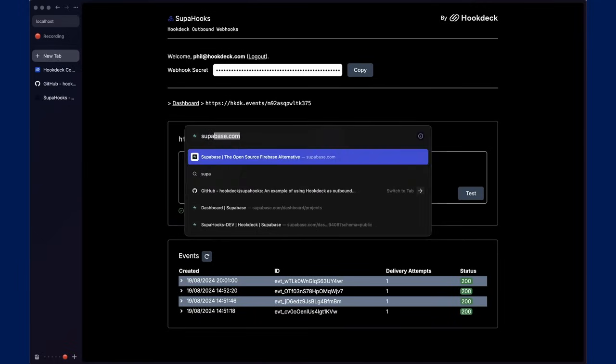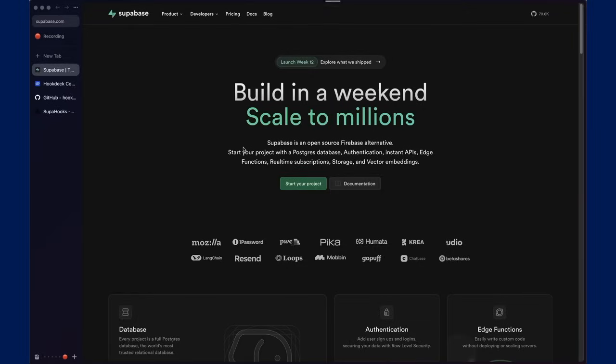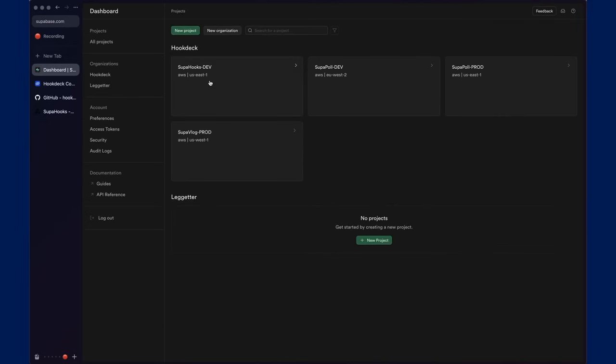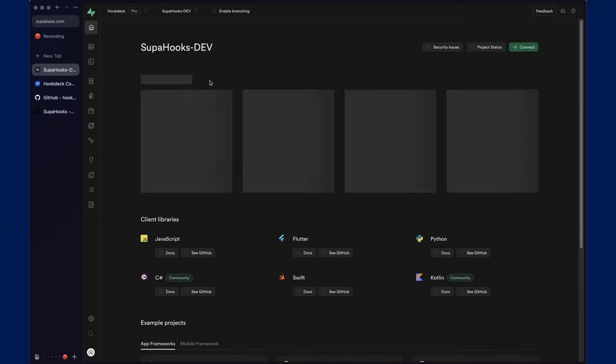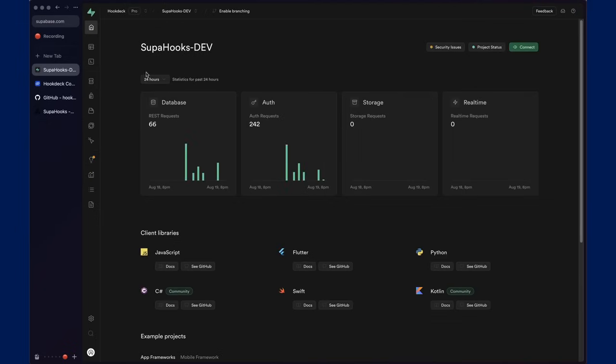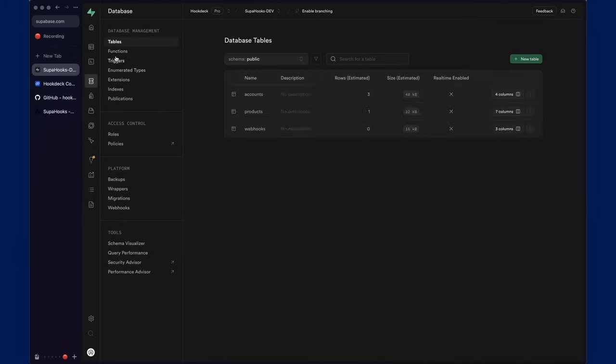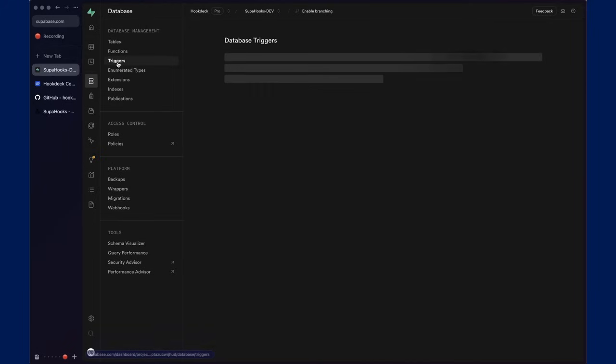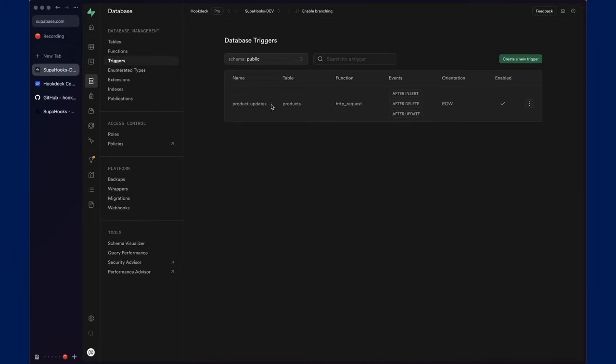So, if we head to Superbase.com and go to the dashboard and then Superhooks, what we'll see within databases is that a trigger has been created to manage something called product updates on a table called products on insert, delete and update.